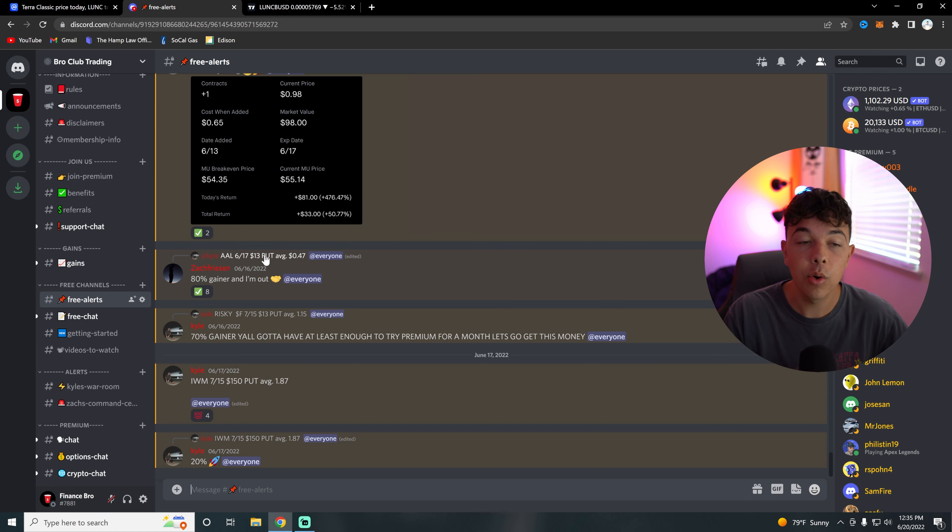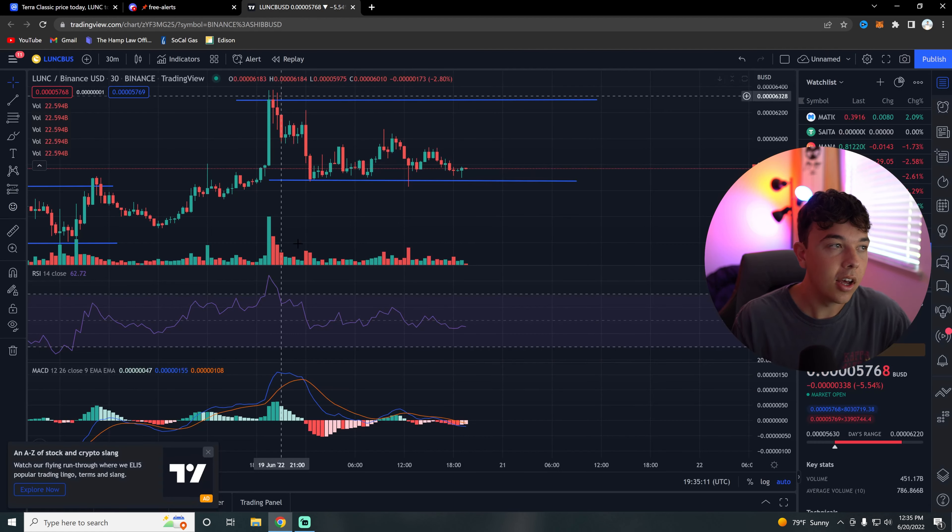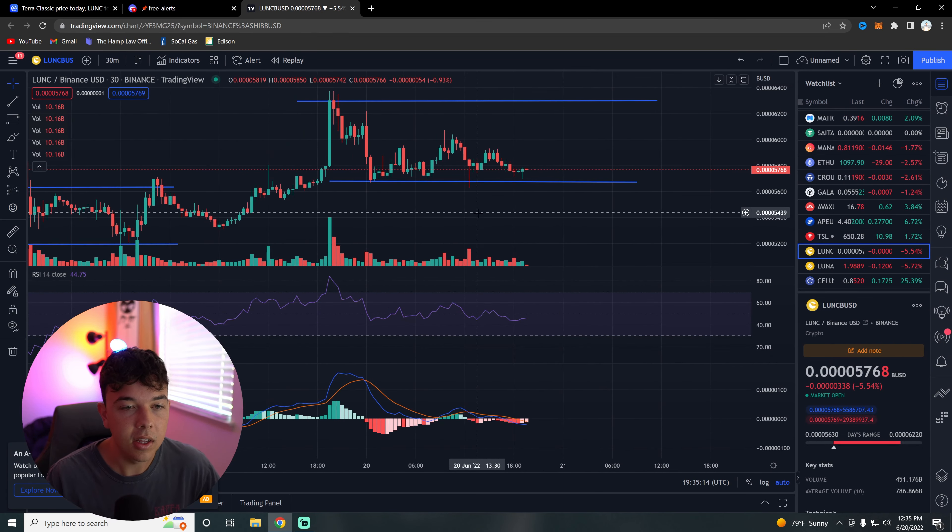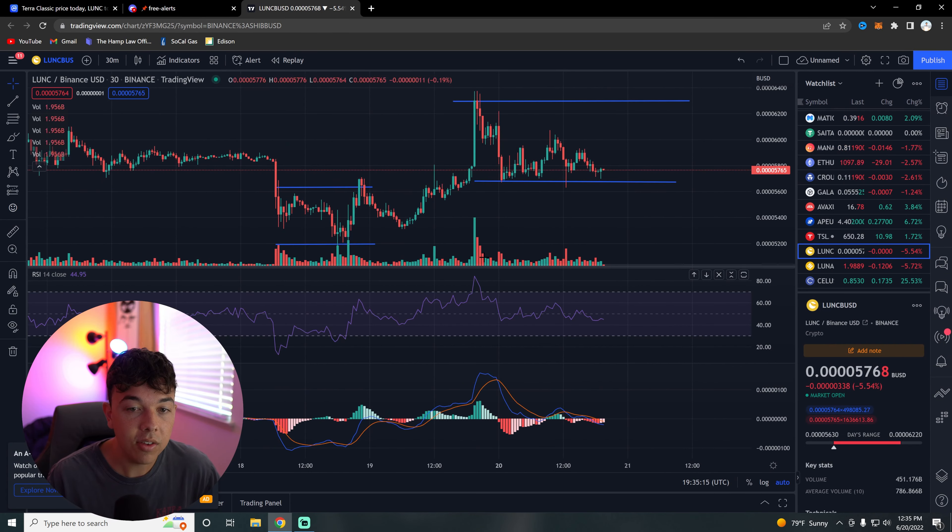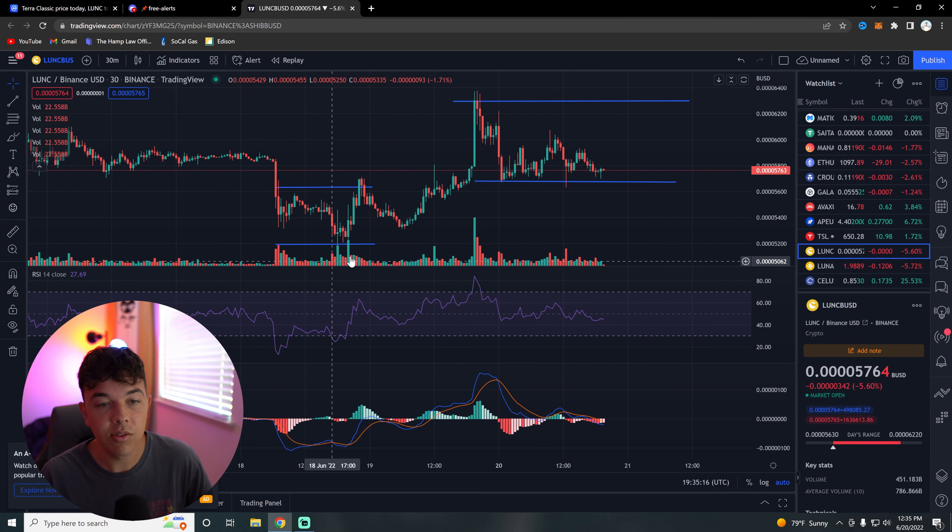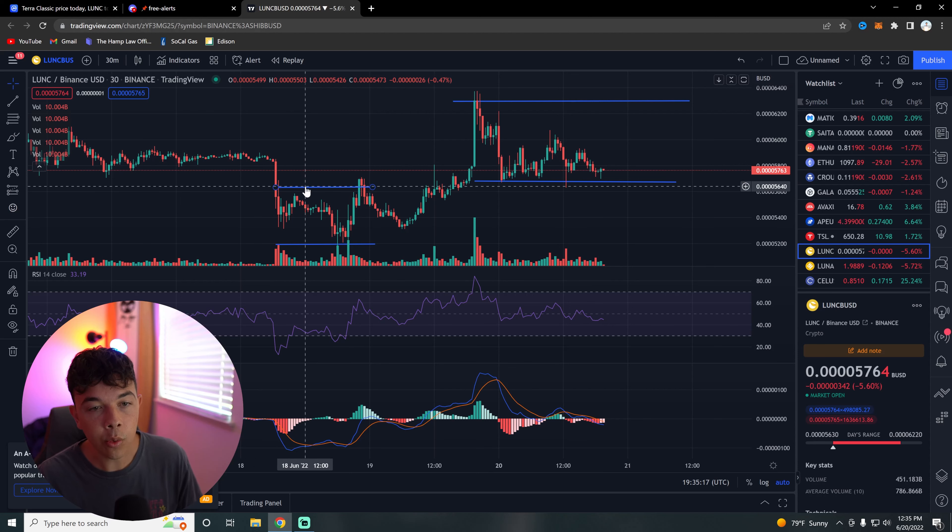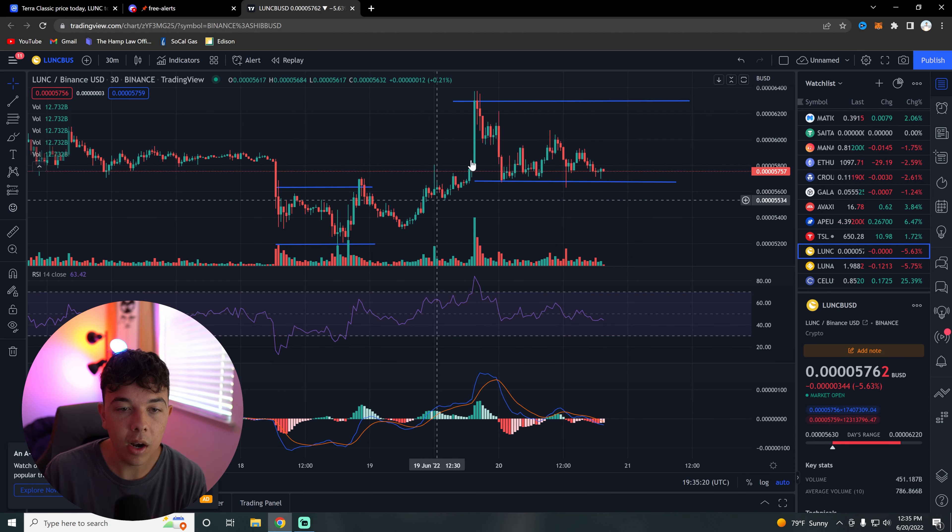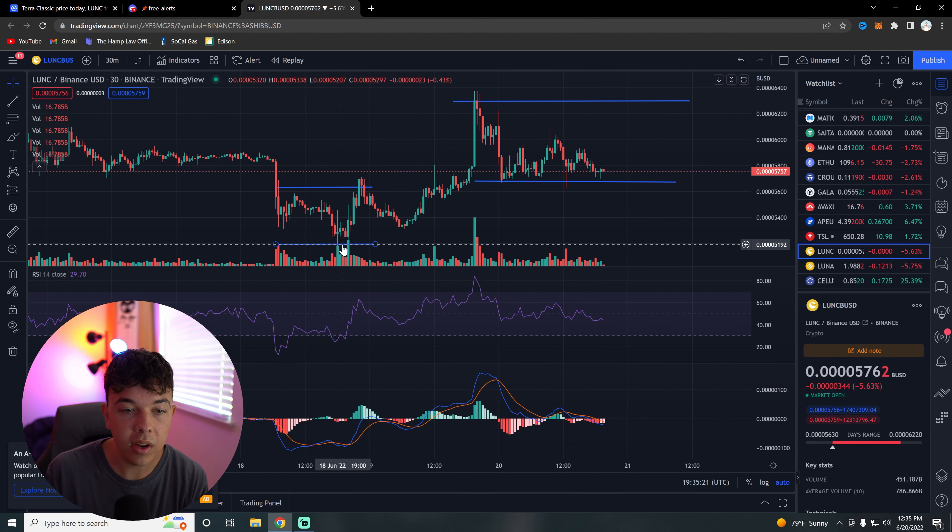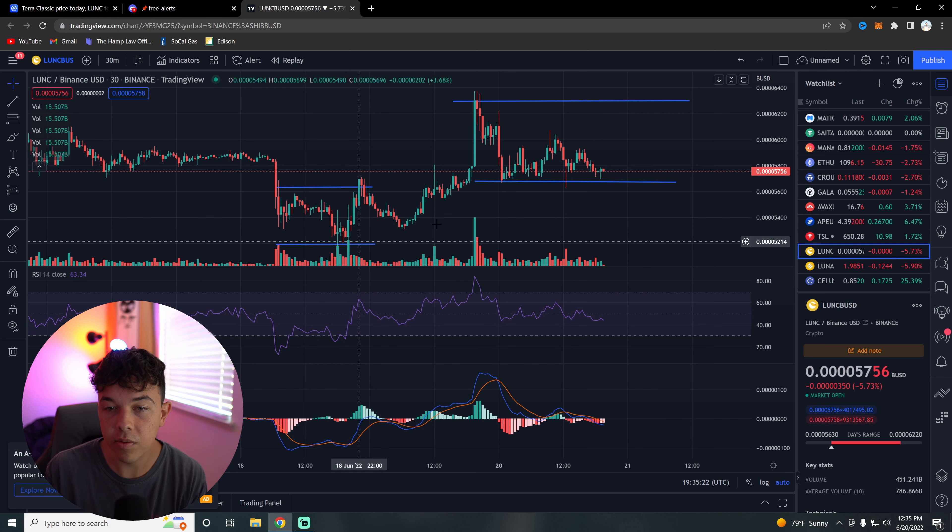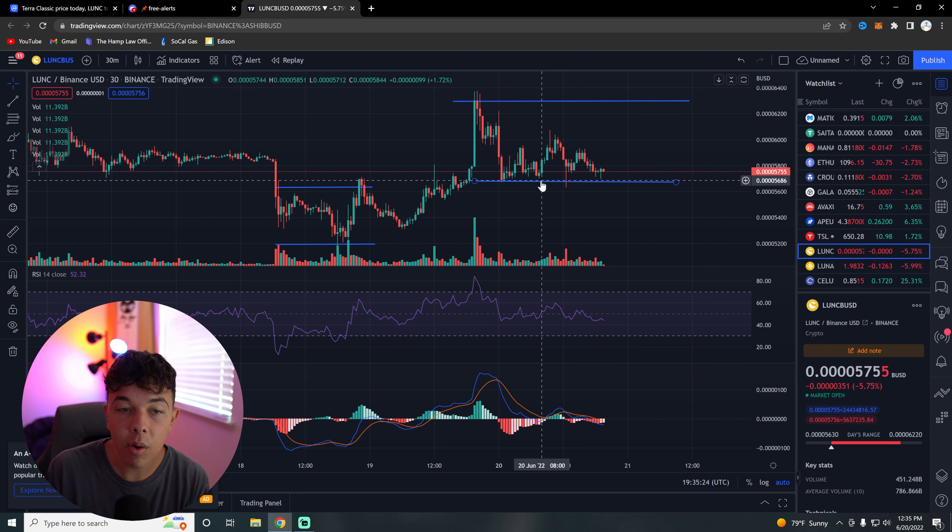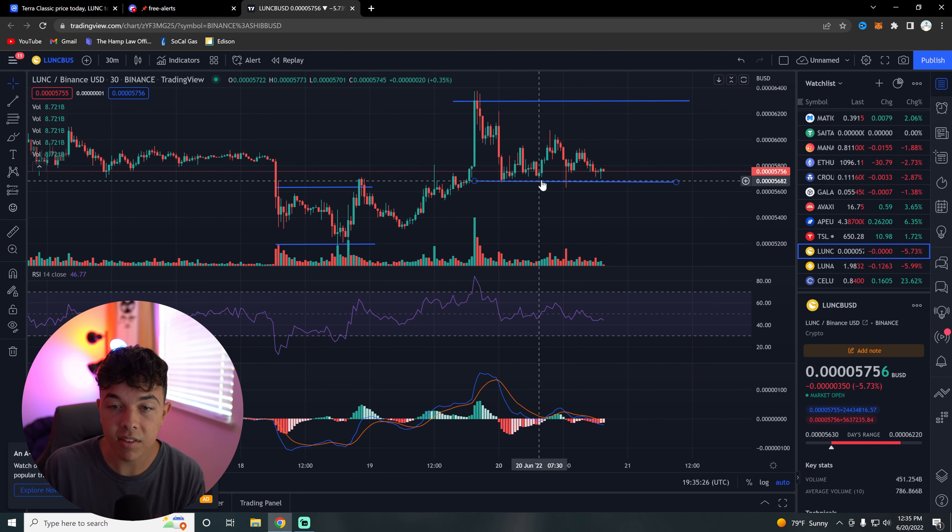Finally, let's go over this technical analysis and we'll get out of here. We had a previous resistance at the 56. We got above that resistance. We had a previous support at the 51. And then now our new support is going to be the 57.